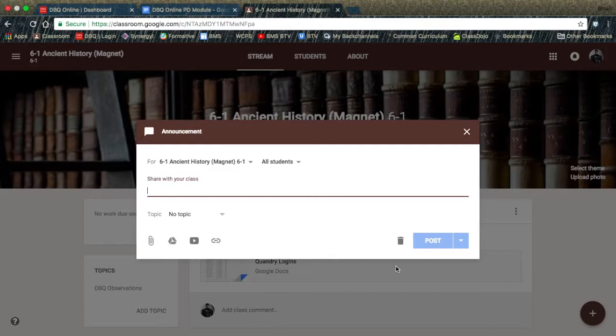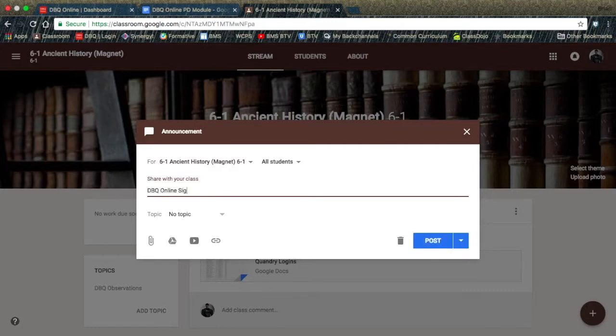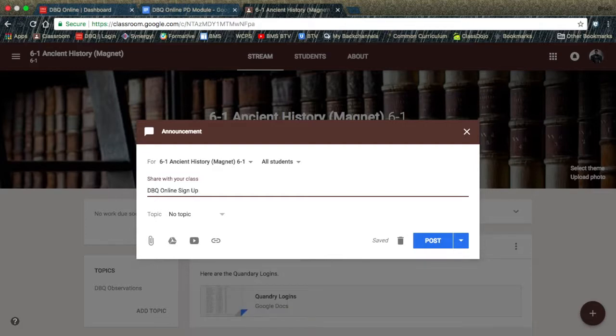Type in the announcement into DBQ Online Signup. It is also a good idea to type in for students to log in with Google.